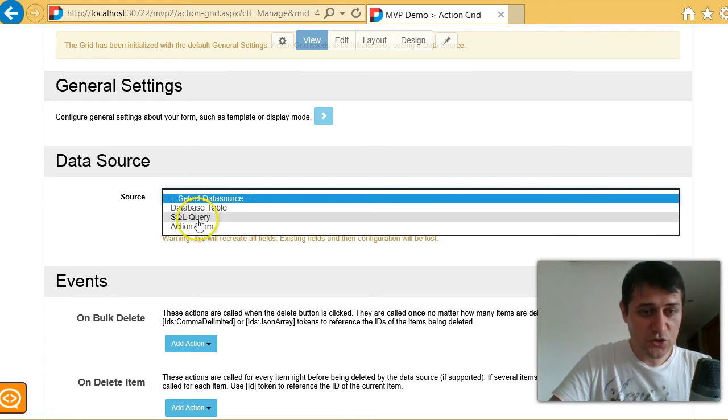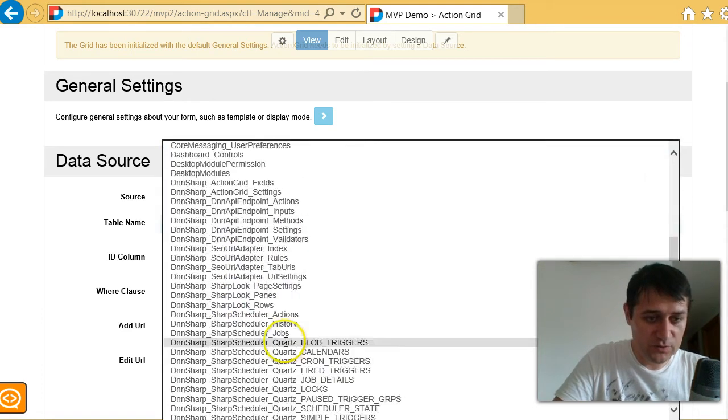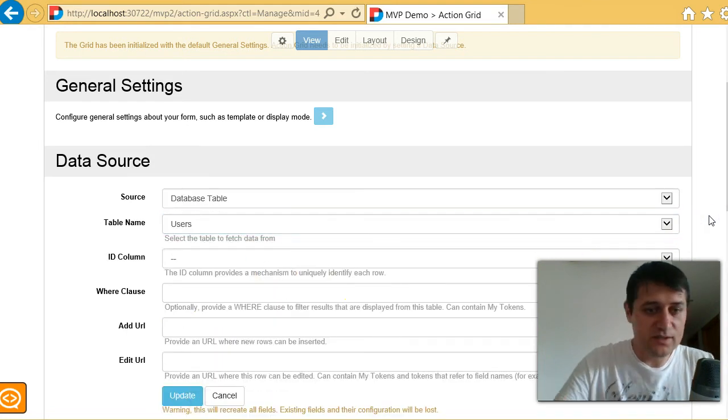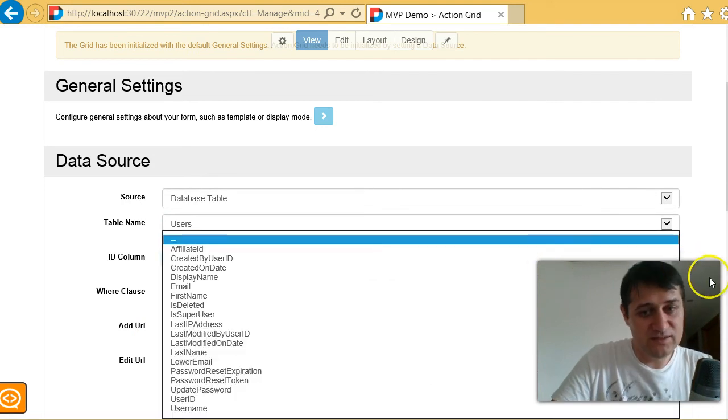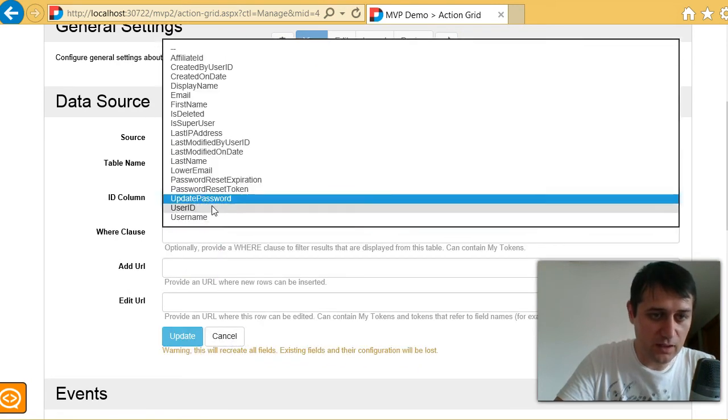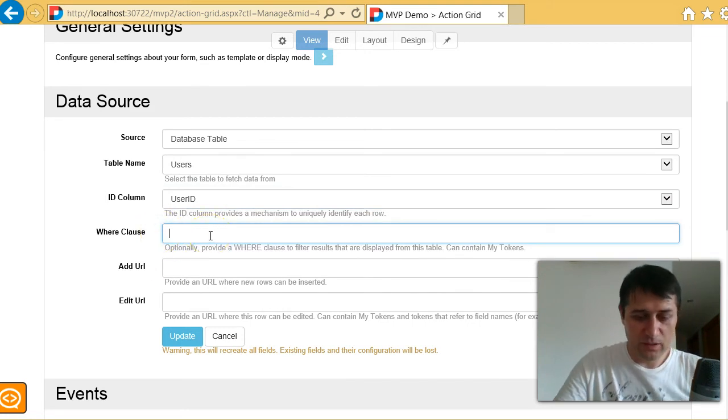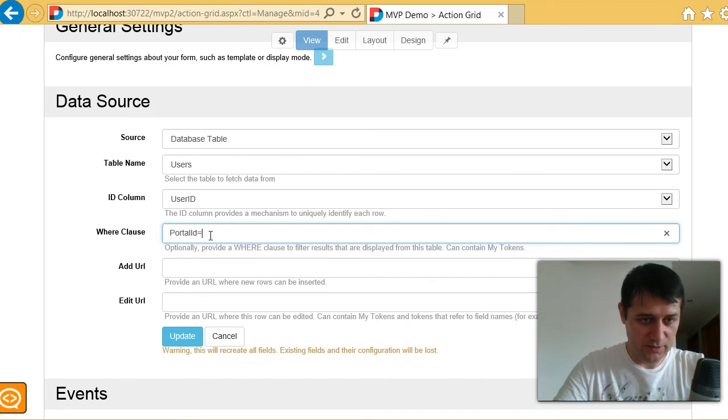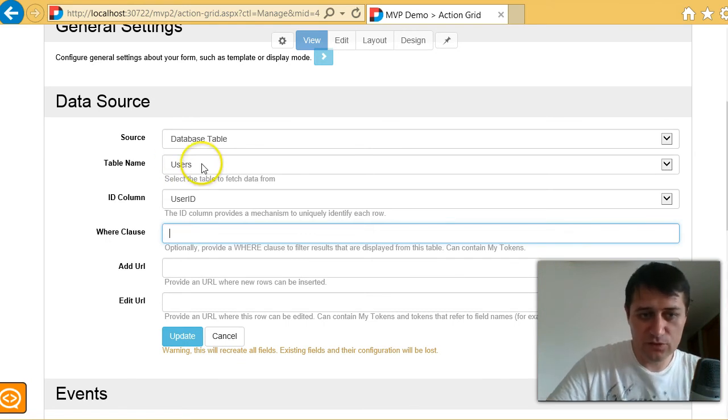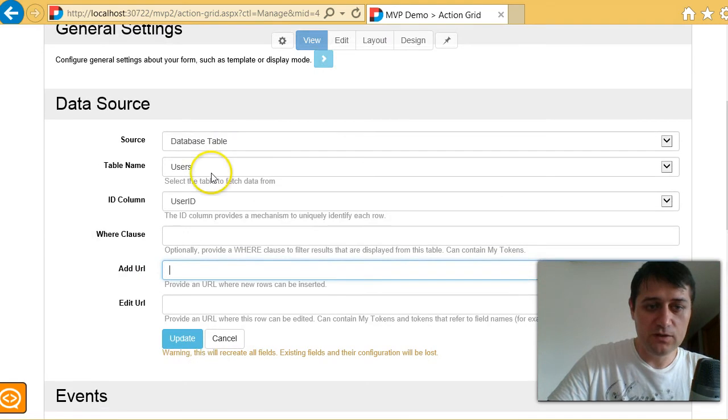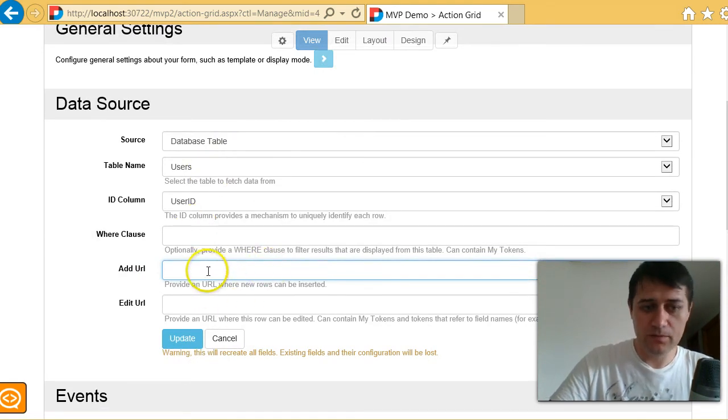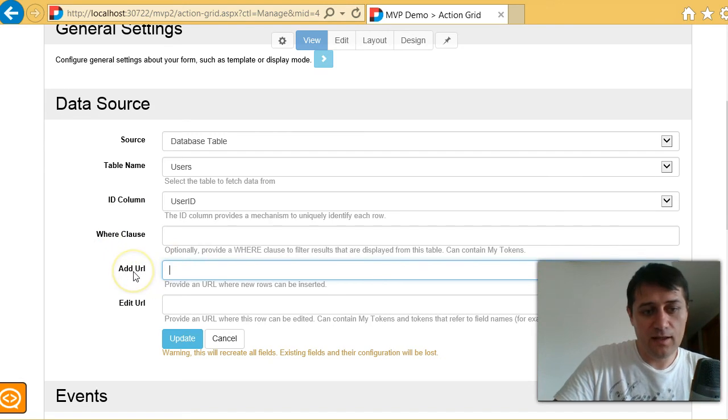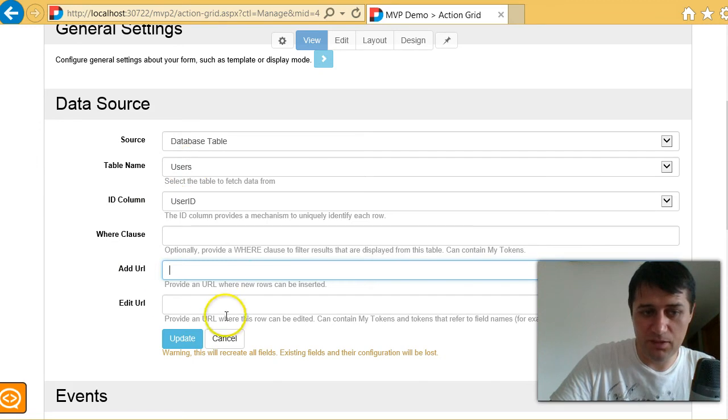But let me show you maybe just connect to a database table and go to the users table and show you how easy it is on the core tables to build a management functionality. So now I would choose which one is the ID column. I could add a where clause. For example, maybe I want to manage only users from current portal. So I will write here portal ID equals portal ID. But I will not write that because I know the portal ID is not part of the users table. And then I get to specify an add and an edit URL. Because action grid doesn't manage this data directly, I will need to build a form. Or maybe I could use one of the core modules to redirect to that page.